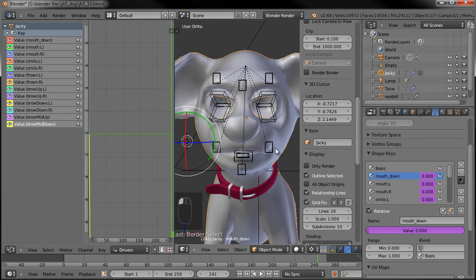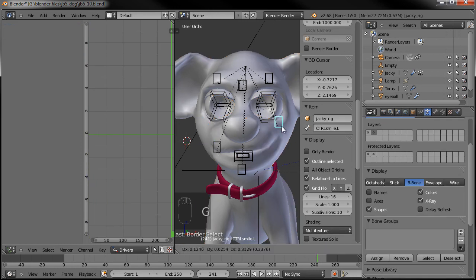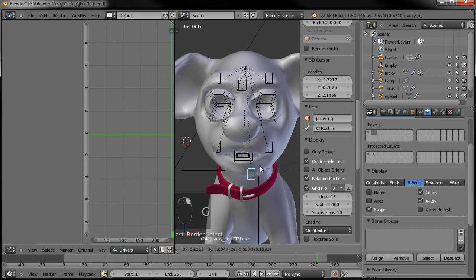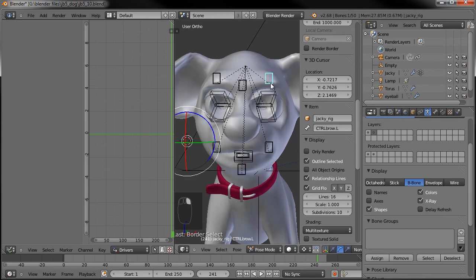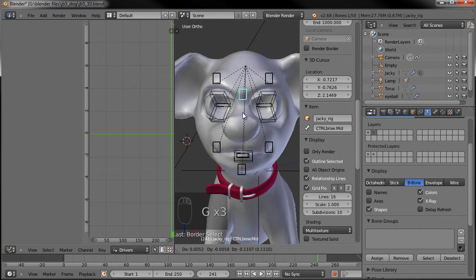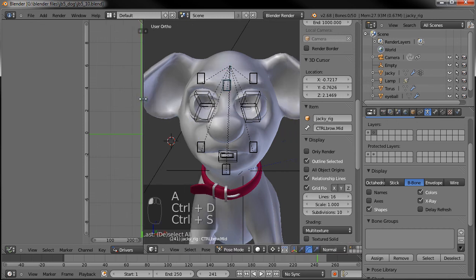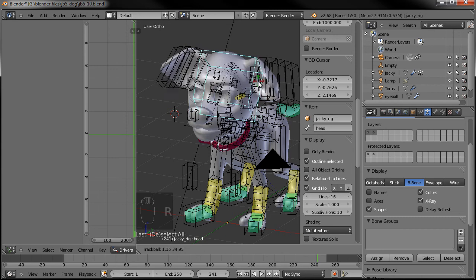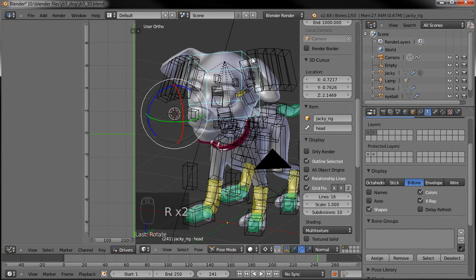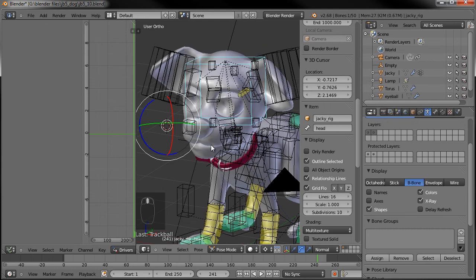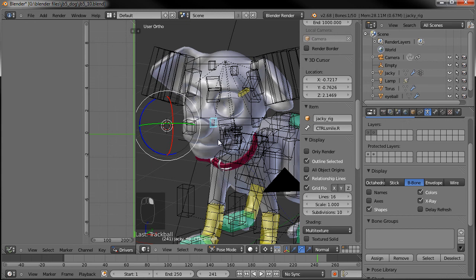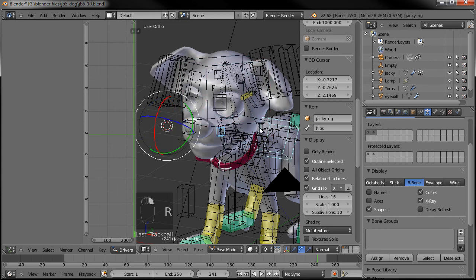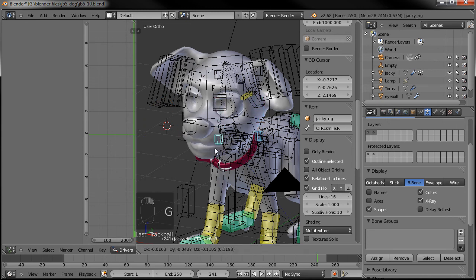So now each one of these bones controls the face. What's nice is that even though those bones move along with the head, they don't control the shape keys because they're not moving in their local space. So if we move the head over here and then grab the face controls for the corners of the mouth, they still control it. Good to go.